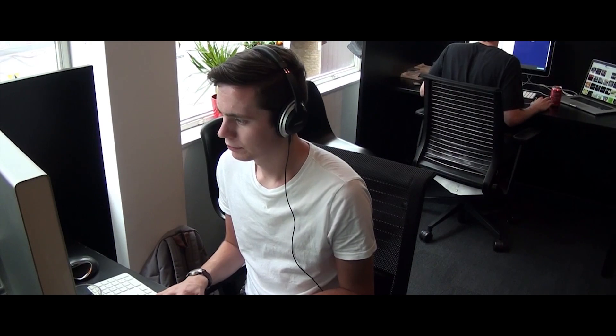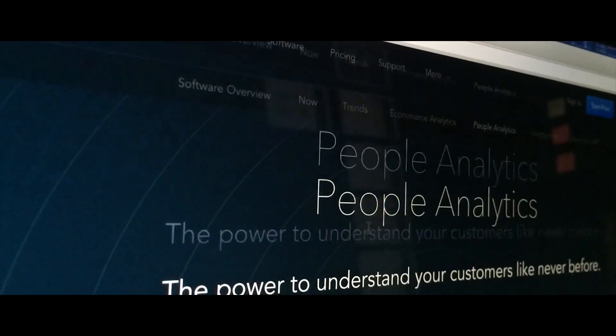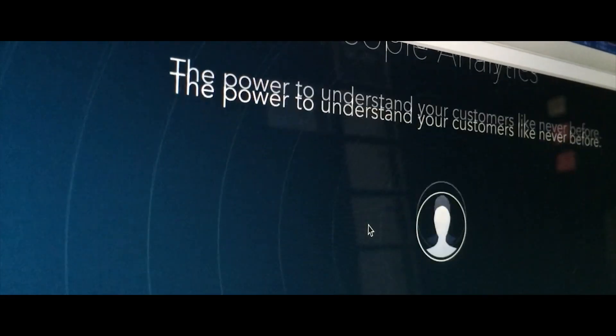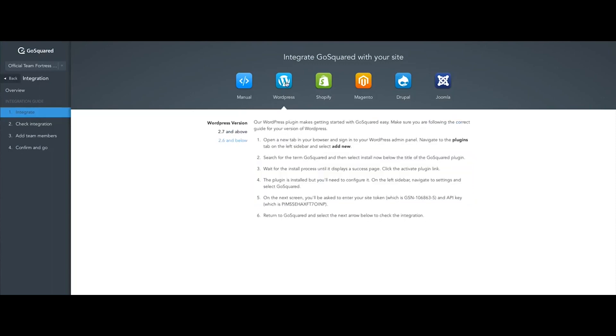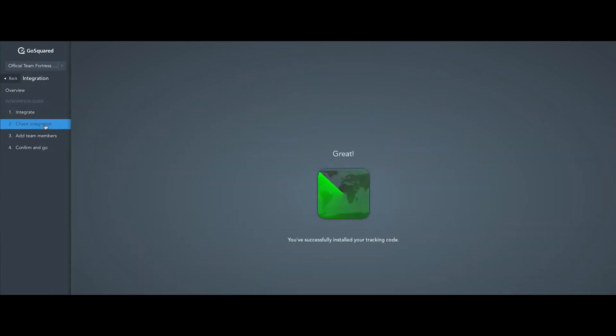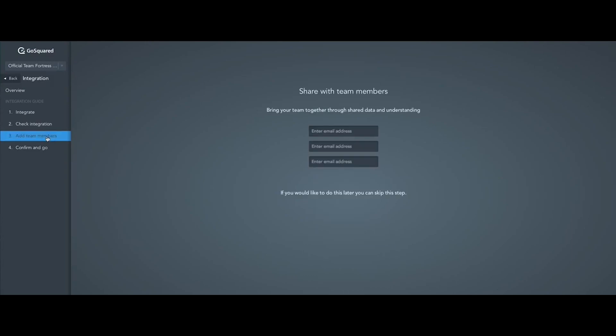It's a really exciting time for GoSquared right now. We used to just do real-time web analytics, but we're expanding out into all these different platforms now—web and mobile—and also integrating with more and more third-party services, doing customer support tools and CRM tools to bring all this information into one place.